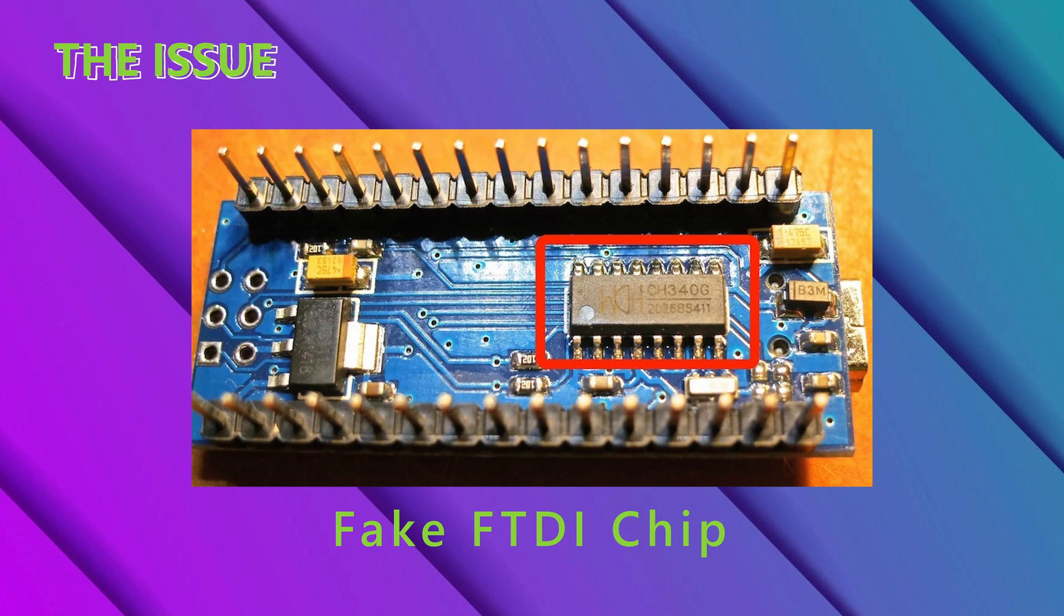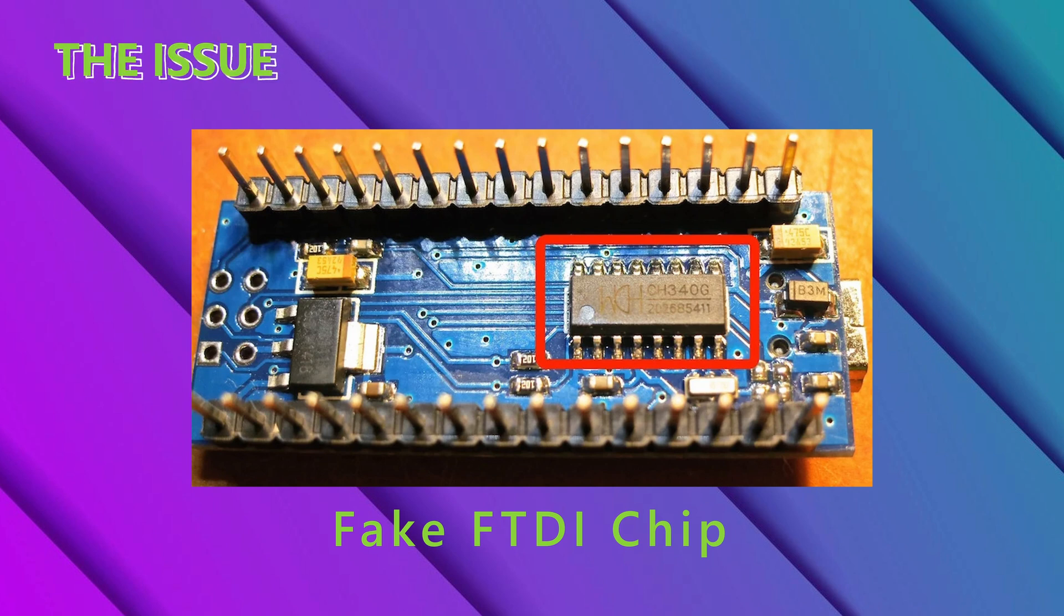However, if your chip doesn't look like the one in the first picture, then it definitely is not an original chip.